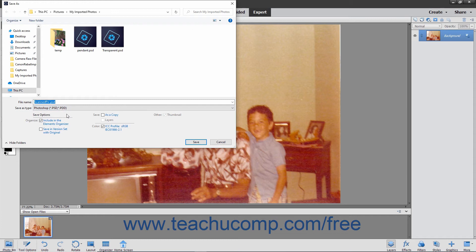You also have additional Save Options that appear in the Save Options section at the bottom of this dialog box. You can check any of these checkboxes that you want or have available to you, depending on the format selected. If you check the Include in the Elements Organizer checkbox, the image will be stored there as well. Finally, click the Save button in the dialog box to save the file to the selected folder location with the specified file format settings.